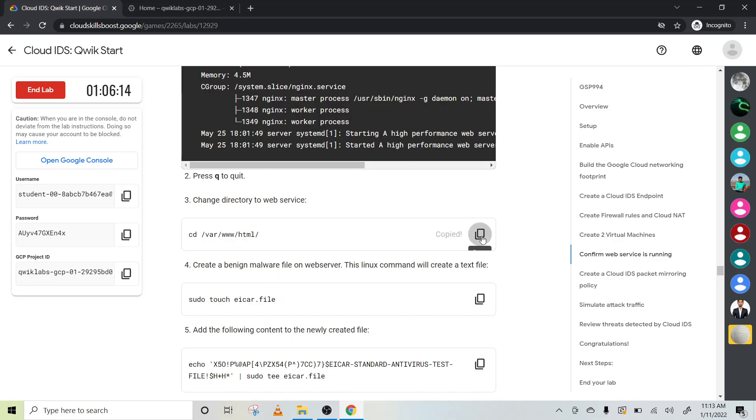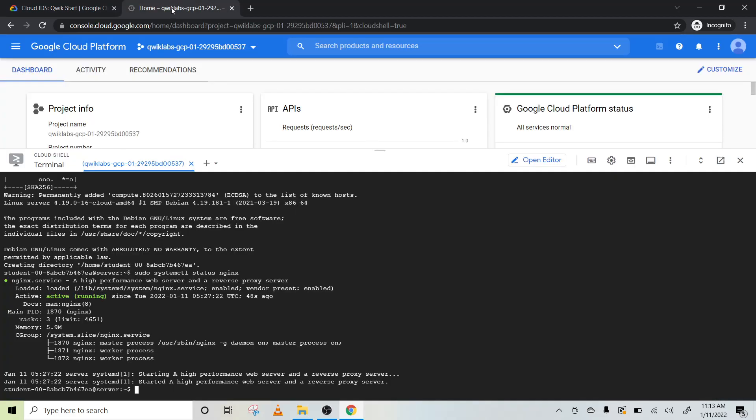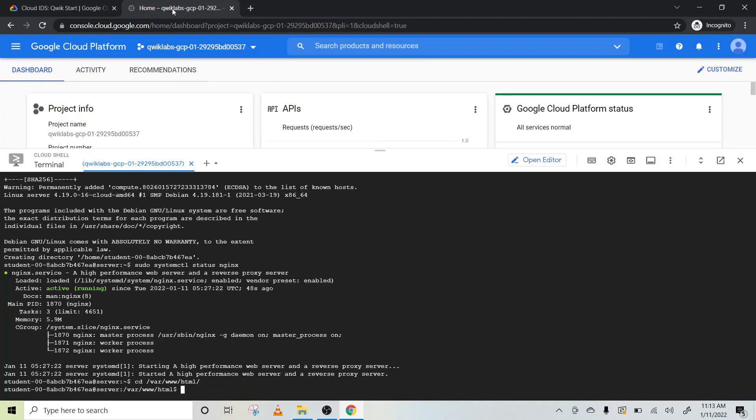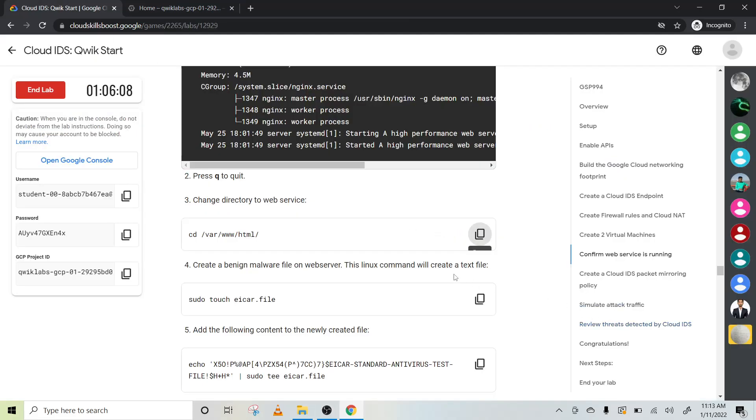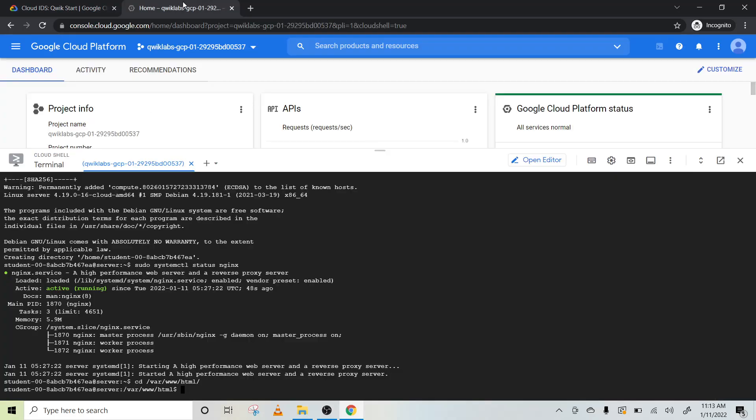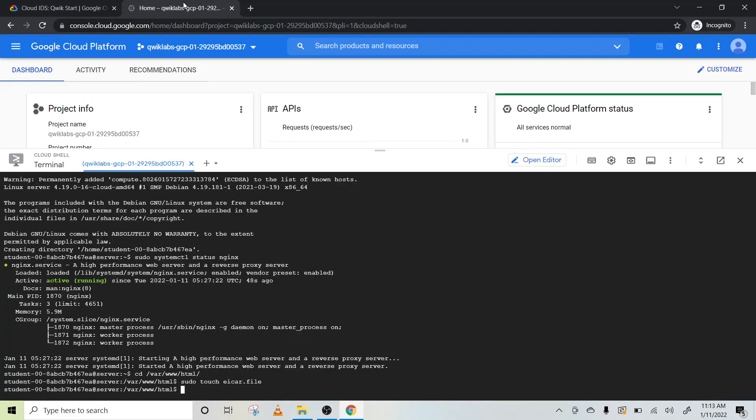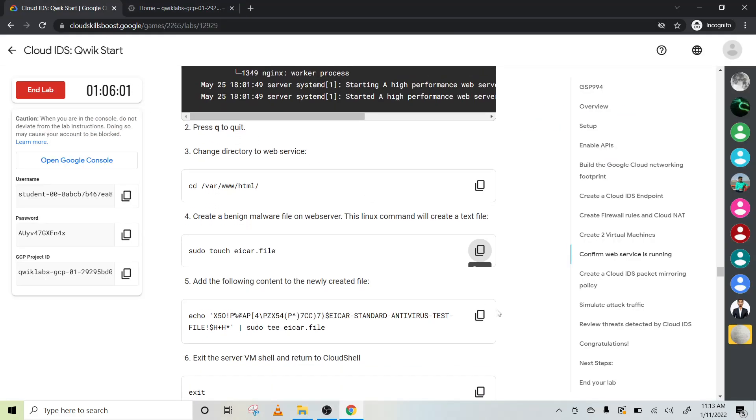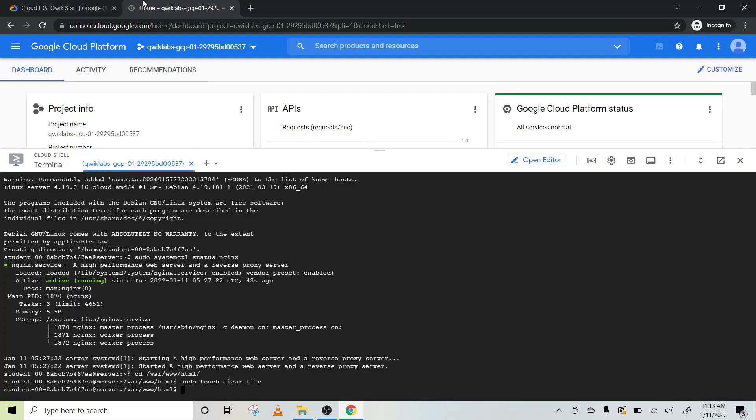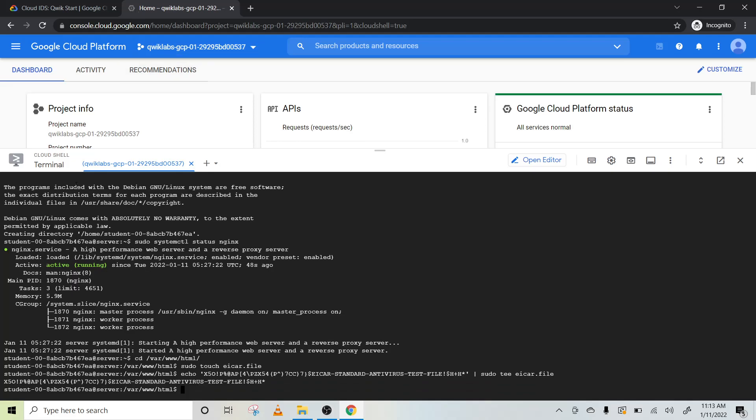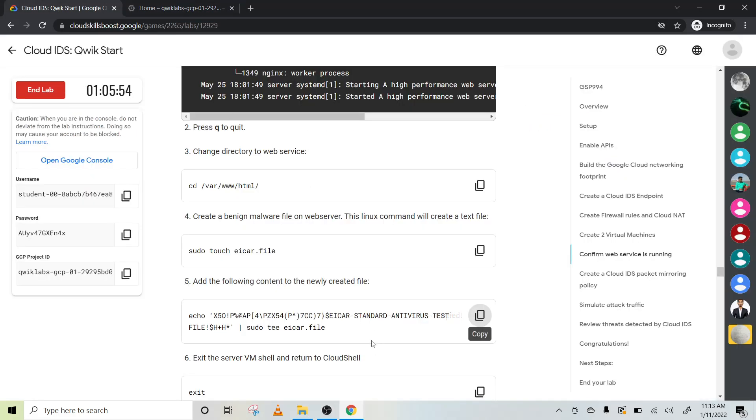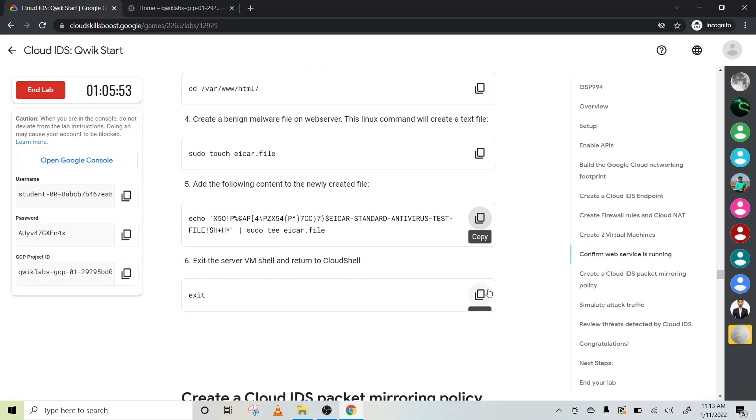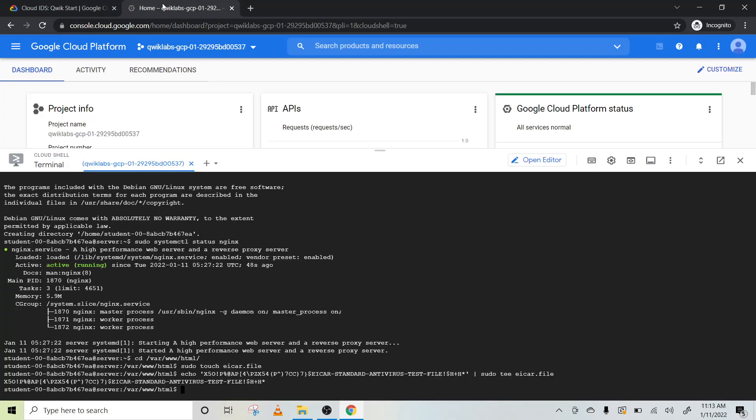Now we will confirm web service is running. Let's change the directory. Once the directory changes, we will create our managing files. Just copy and paste it and add some of the content in your located file. I'm just going with every step.